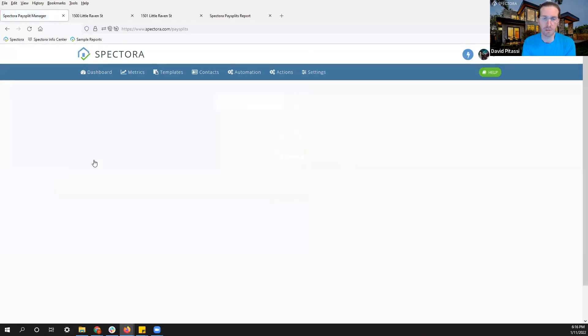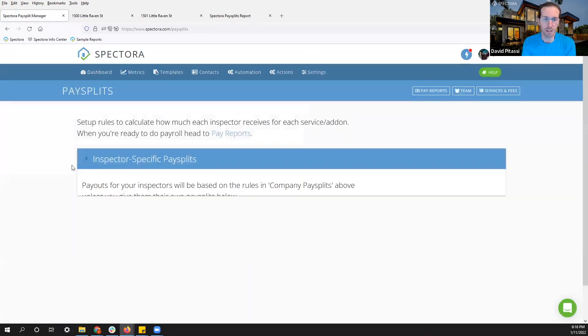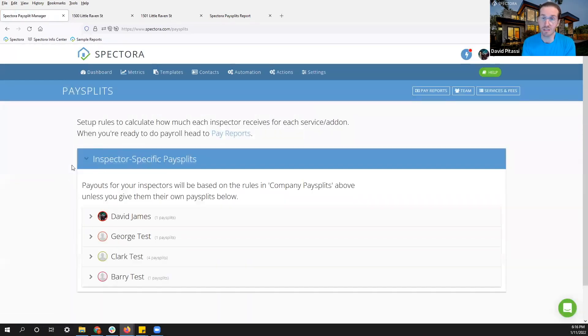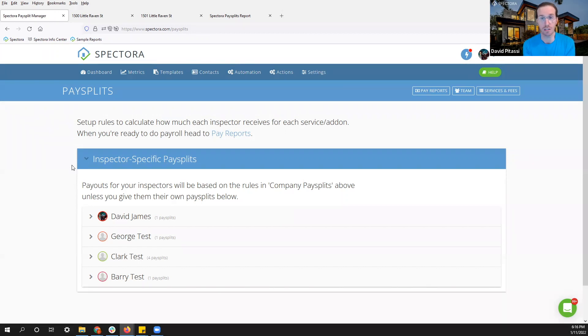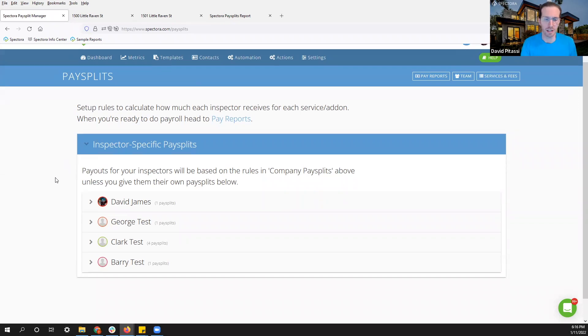Now here we're going to set up inspector specific pay splits. This means your inspectors can have one flat percentage, for example, for all services. You can have different percentages or different flat rates for services as well. So here's how we can set this up.